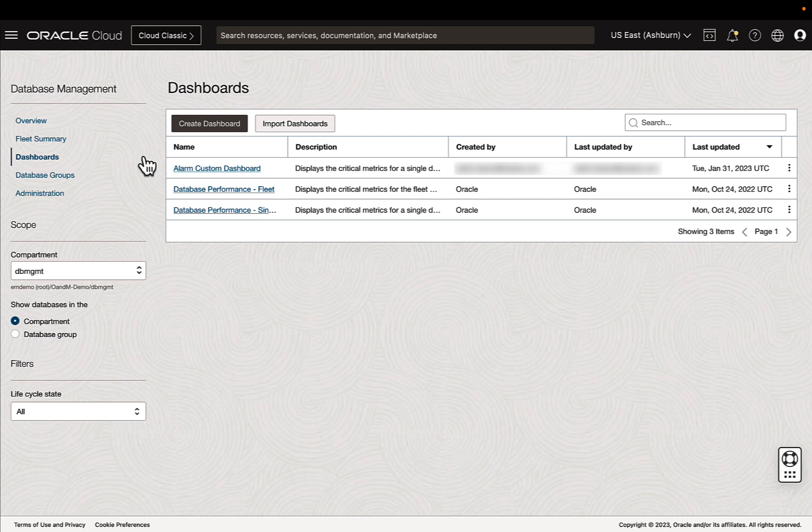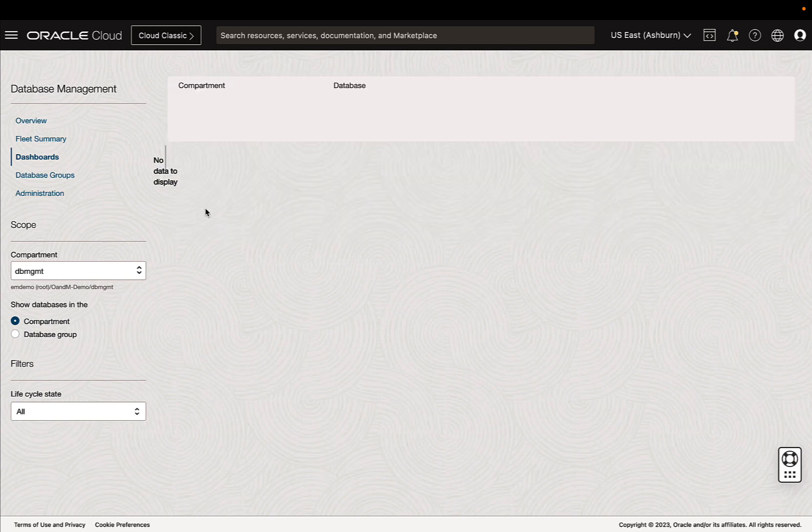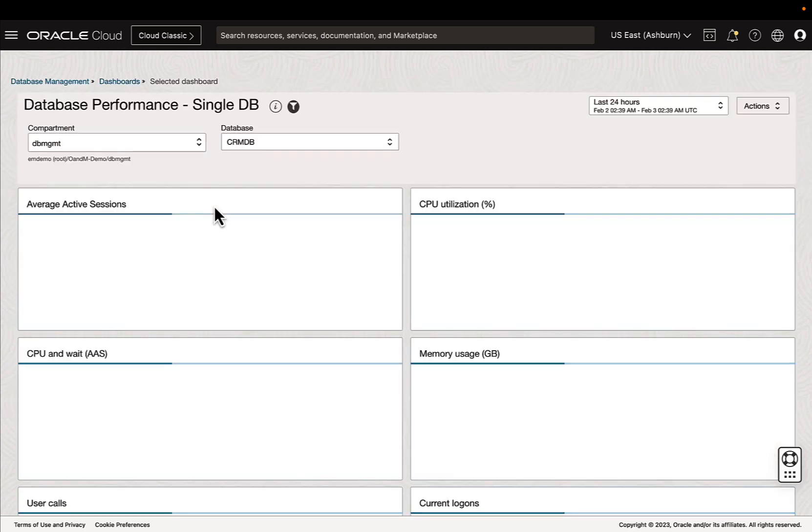You will see your dashboards here as well as two oracle-provided out-of-the-box dashboards, one pertaining to fleet performance and the other single database target. Let's take a look at the single database target.